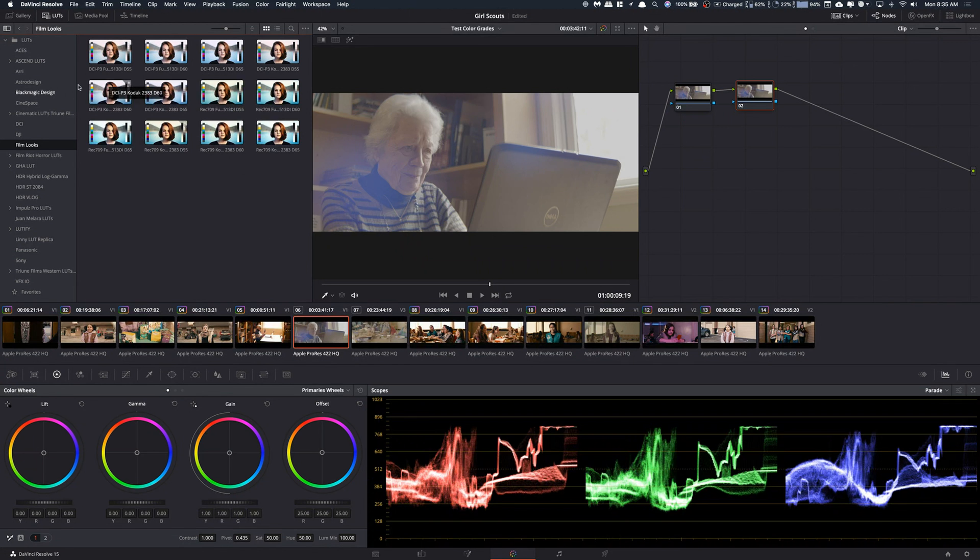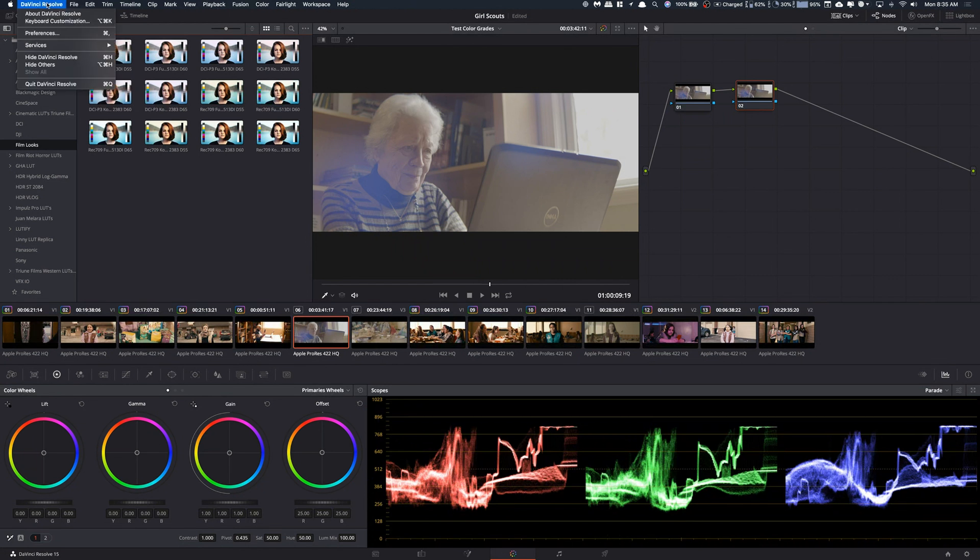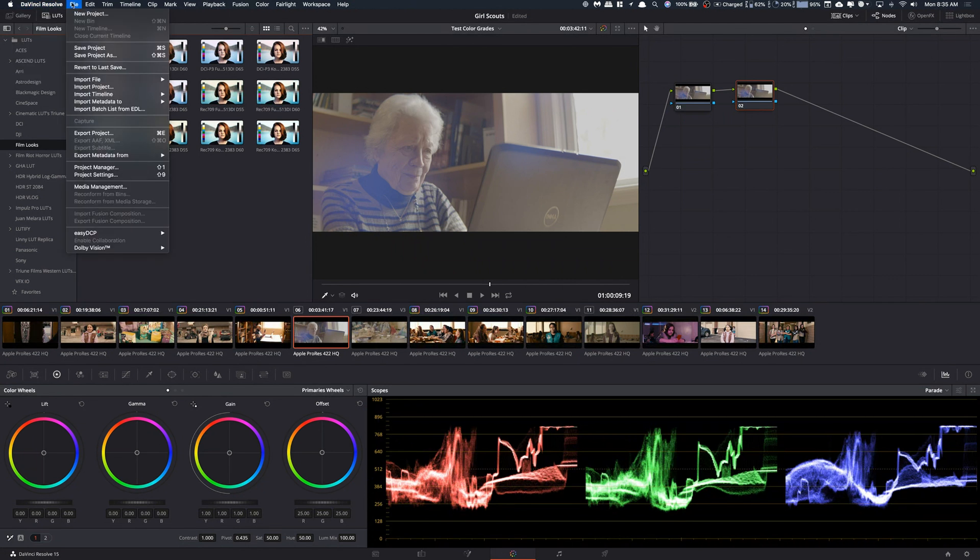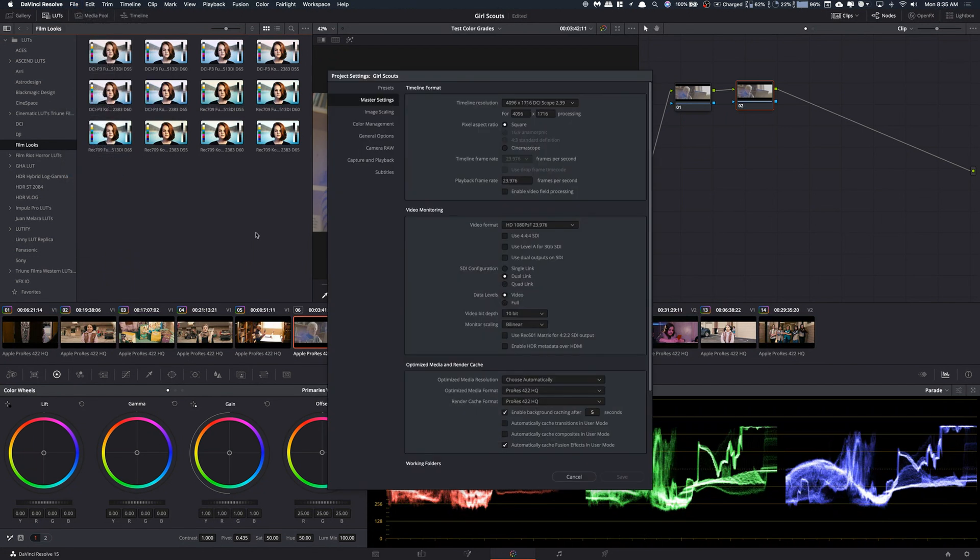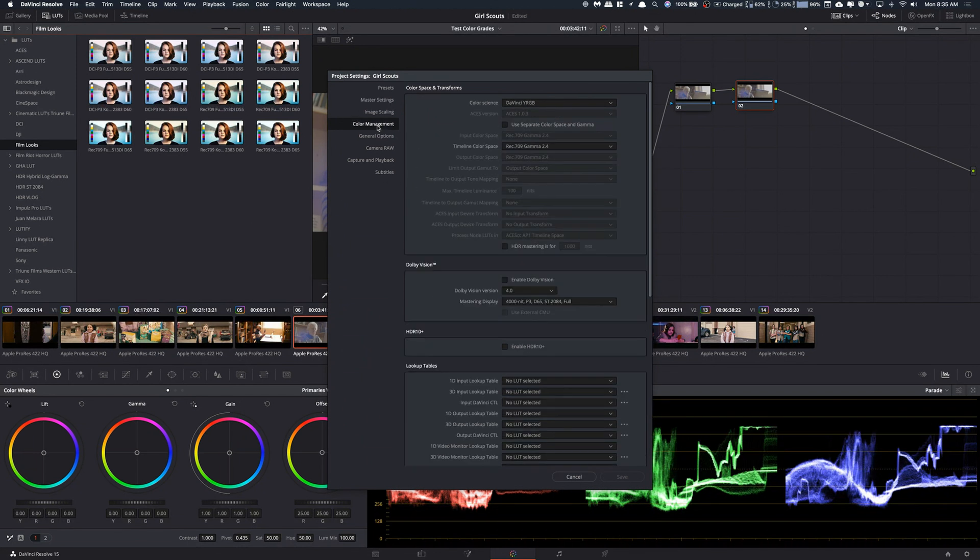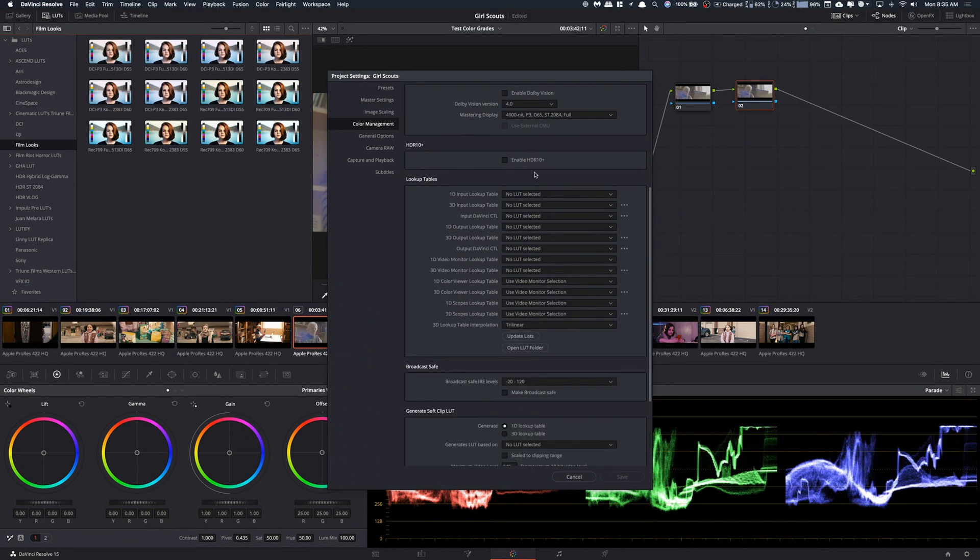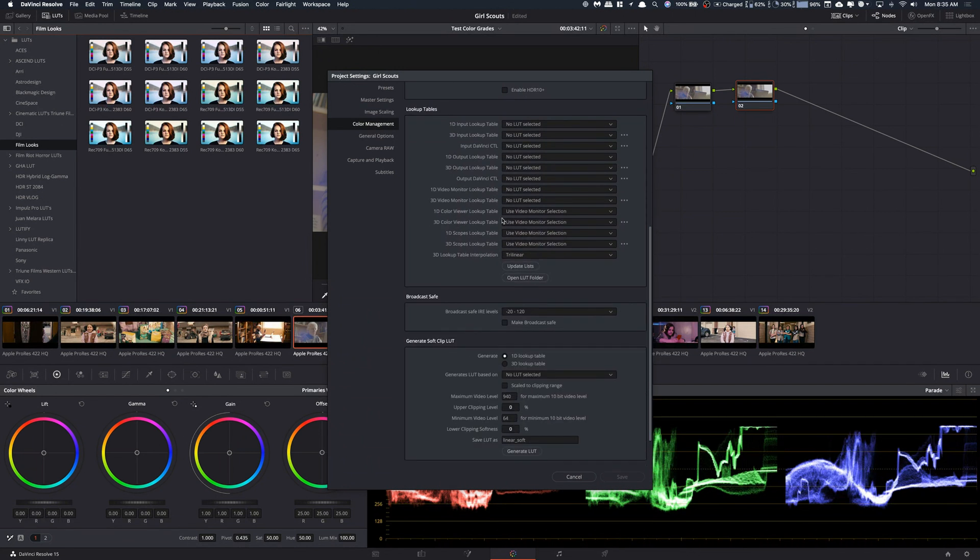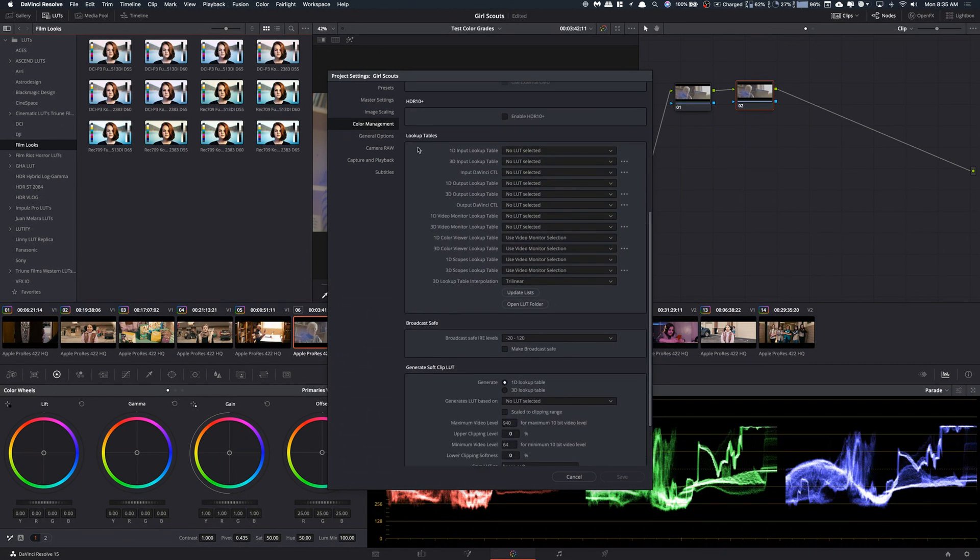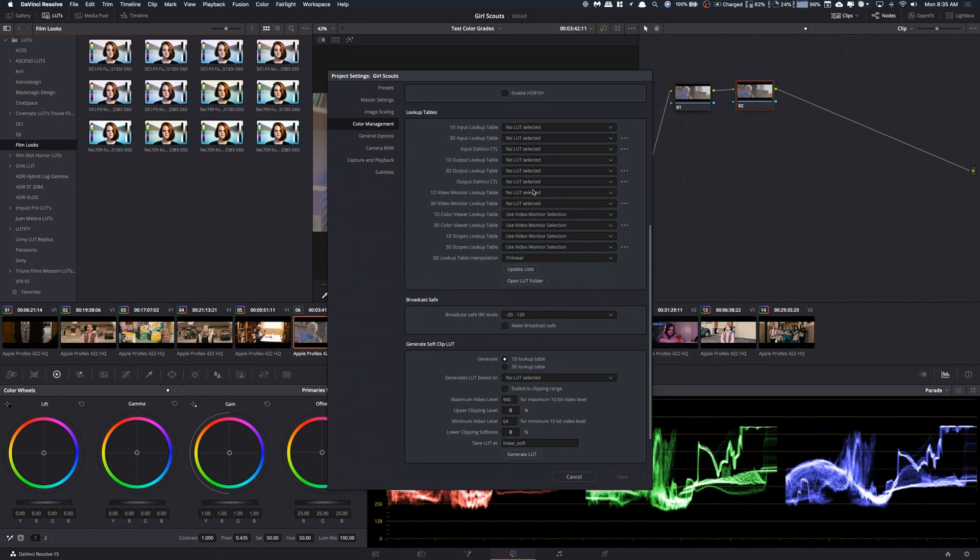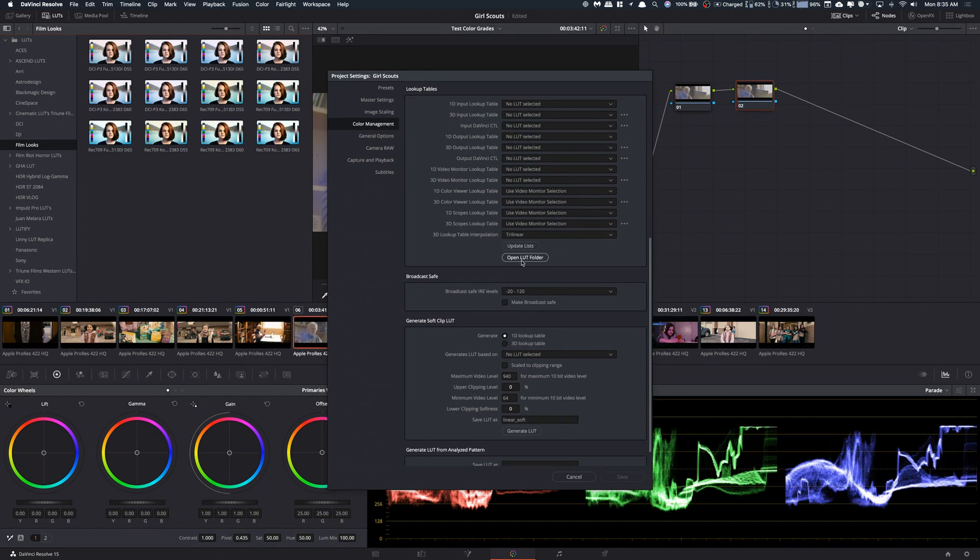So, what you're going to do is you're going to go up to File and then click Project Settings. Now, the great thing is you only have to do this once. You don't have to do this for every project. Just do this once and it'll be there. Now, what you're going to do is you're going to click on Color Management. This is going to bring us to all of our color management. And none of this really matters right now except this, Lookup Tables. And, again, none of this matters. All you have to see is Open LUT Folder and Update Lists.